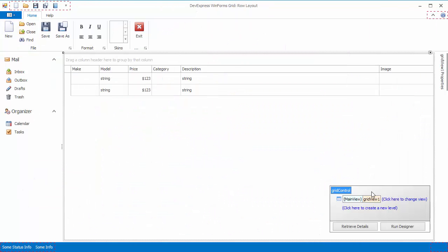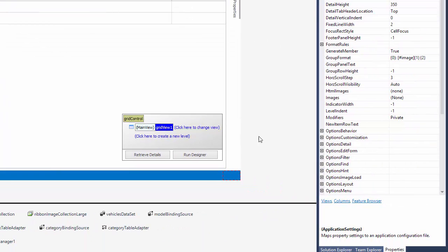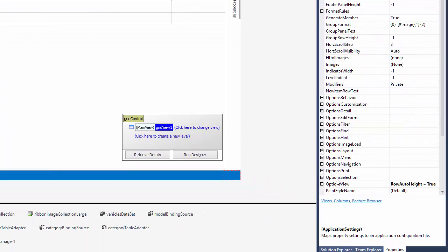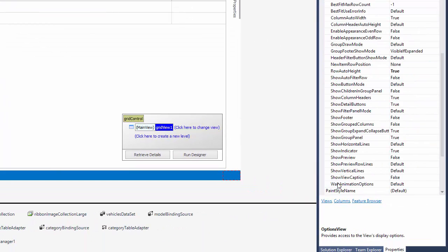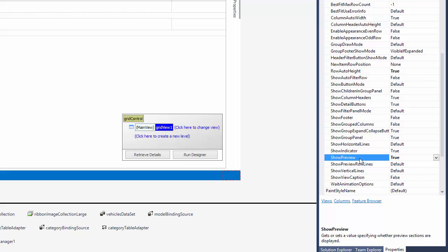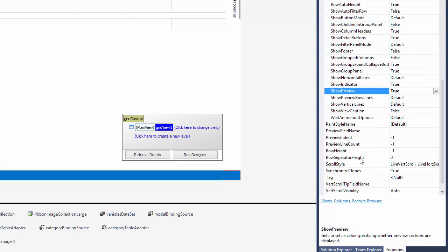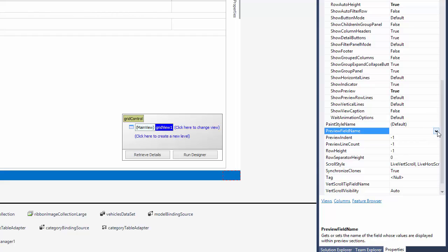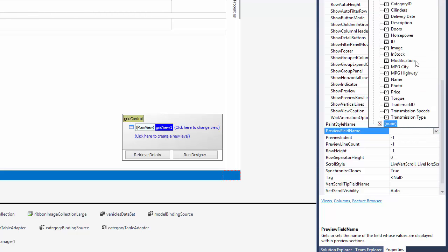At design time, select the grid view, then expand options view, and enable the show preview option. You'll also need to set the preview field name property to the field containing lengthy text data.